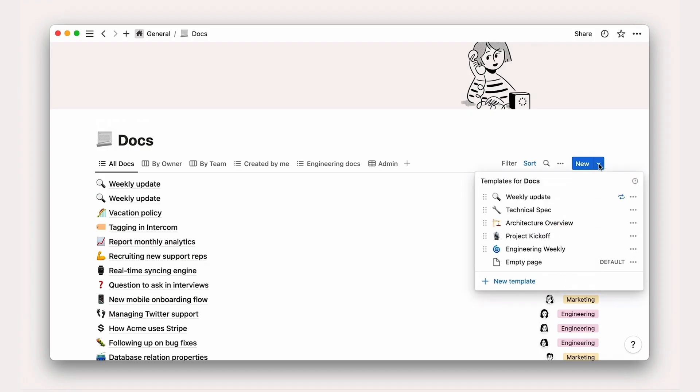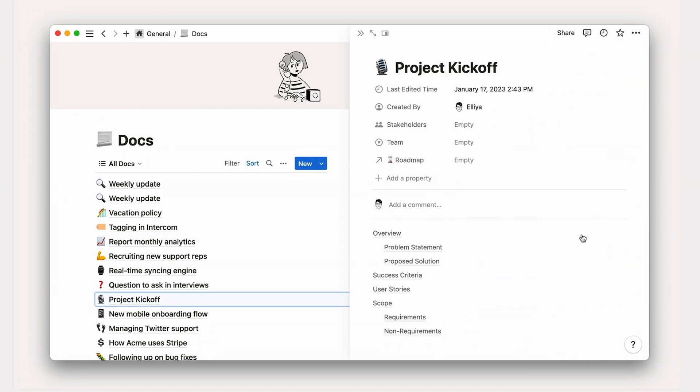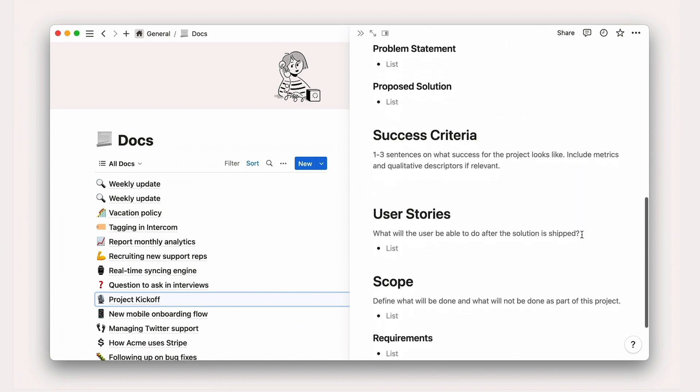Document types, like product requirement documents, project kickoffs, or go-to-market plans. Reduce the mental overhead when embarking on a new project by creating a template with all of the sections you need.